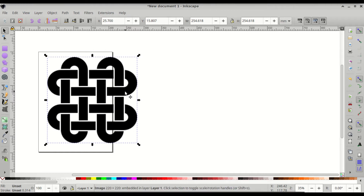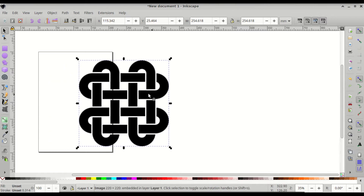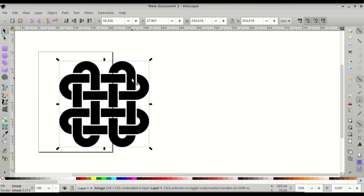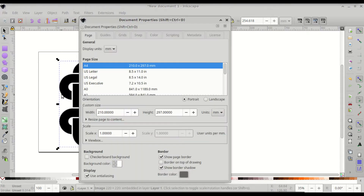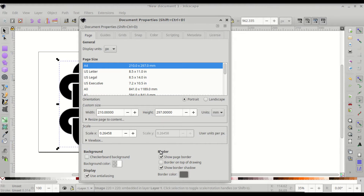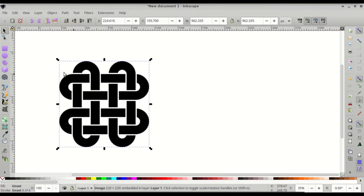Download links for the files made in this video are in the description. I thought it would be useful to have a finished quadruple Solomon's knot on the side so that we can refer to it from time to time. To get started, go to File > Document Properties, set the display units to pixels, and uncheck 'Show page border' to hide the page border, then close Document Properties.